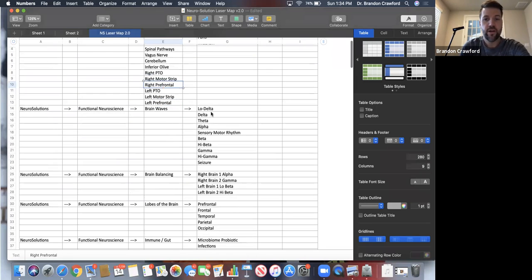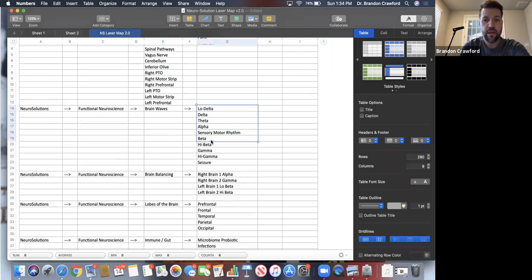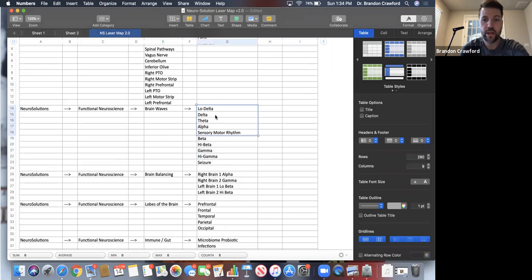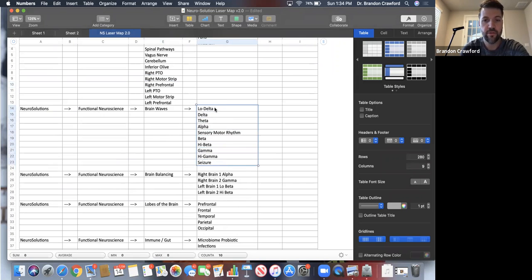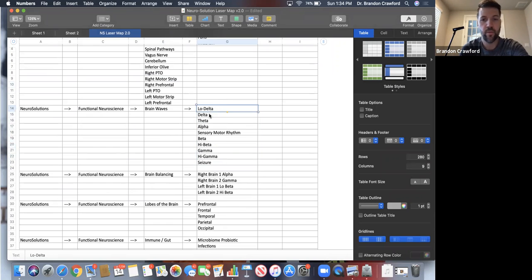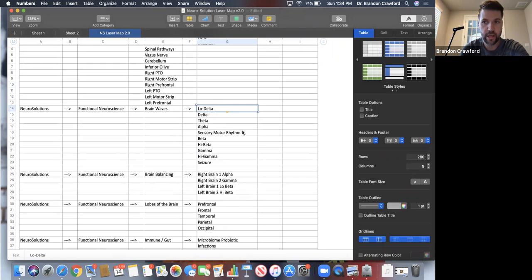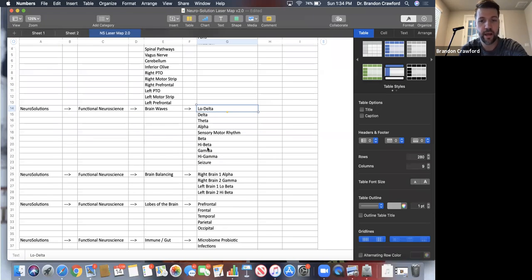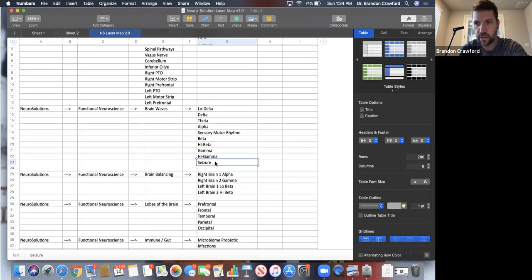I've got a very expanded brainwave settings here. We go low delta, which is good for addictions. We've got our delta, theta, alpha, our sensory motor, aka low beta setting, our beta, high beta, gamma, high gamma, and I have a specific seizure setting as well.